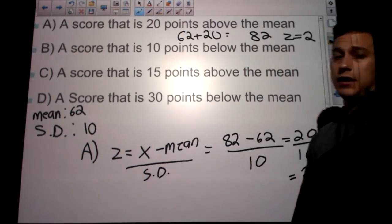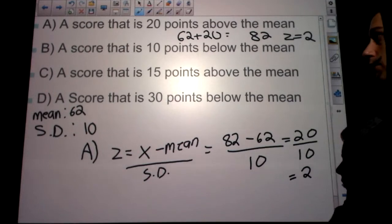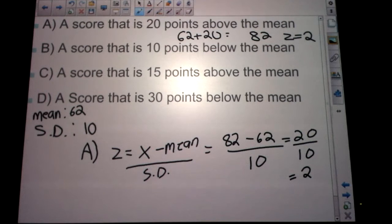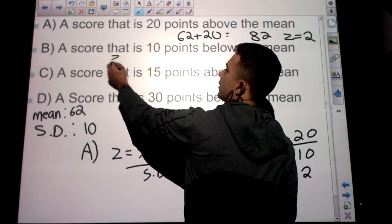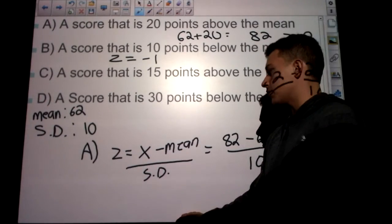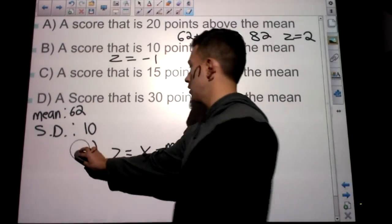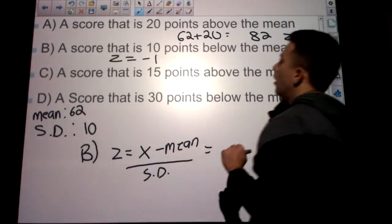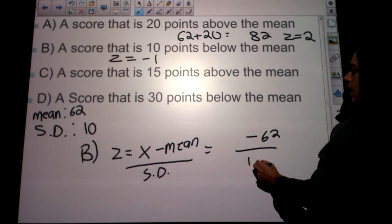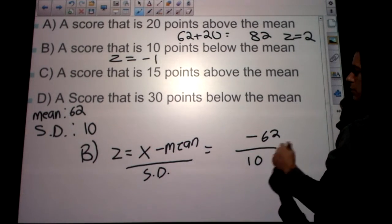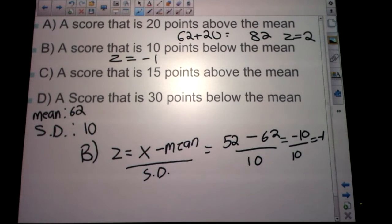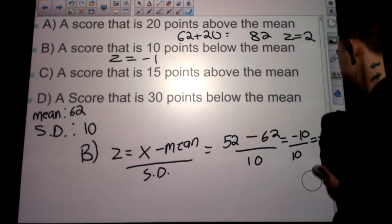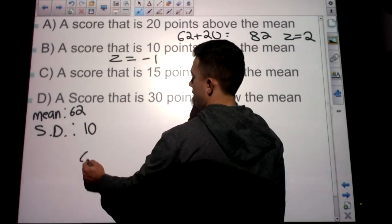Part B: a score 10 points below the mean. If the standard deviation is 10, we're one standard deviation below the mean, so z should be negative 1. Using the formula: 10 points below 62 is 52. z = (52 − 62) / 10 = −10 / 10 = −1. So z = −1.